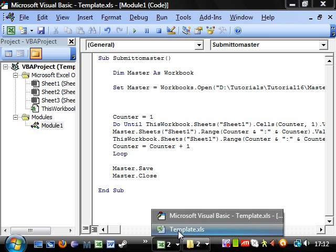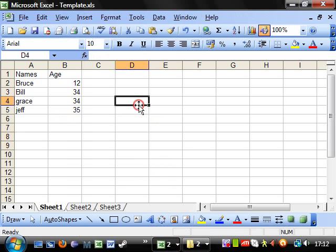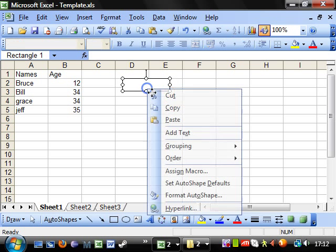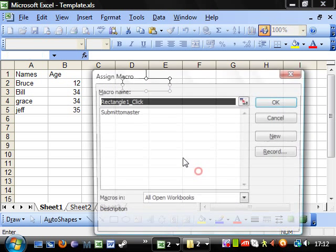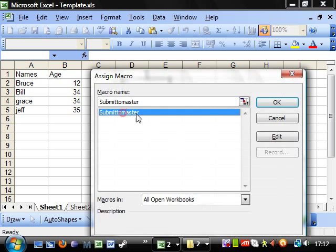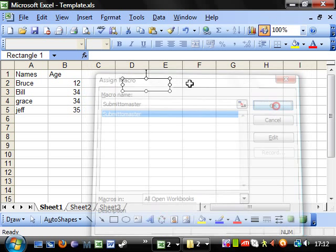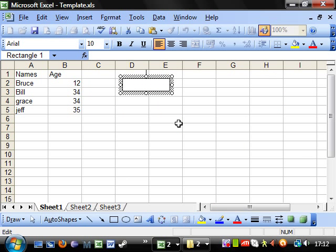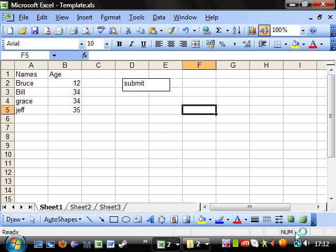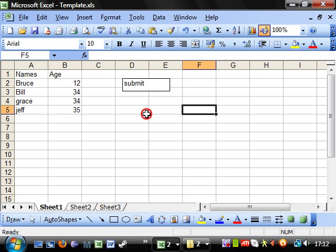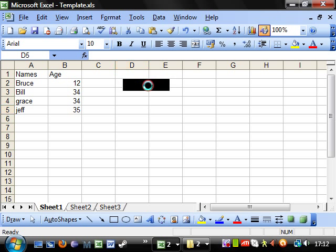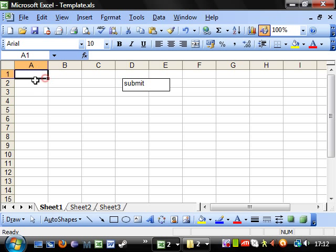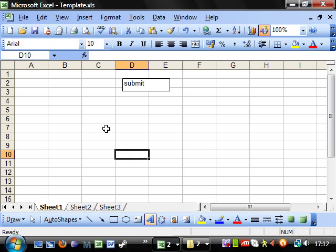So, if we run this now. Let's go onto here. Let's say, put a little submit button. Assign macro, submit to master. Add text. Submit. Let's see how much time we've got left quickly. Quite a lot. So, if I click on this now. Then, opens up master. And, it's gone. And, the only problem is, that it's taken away all of the top.